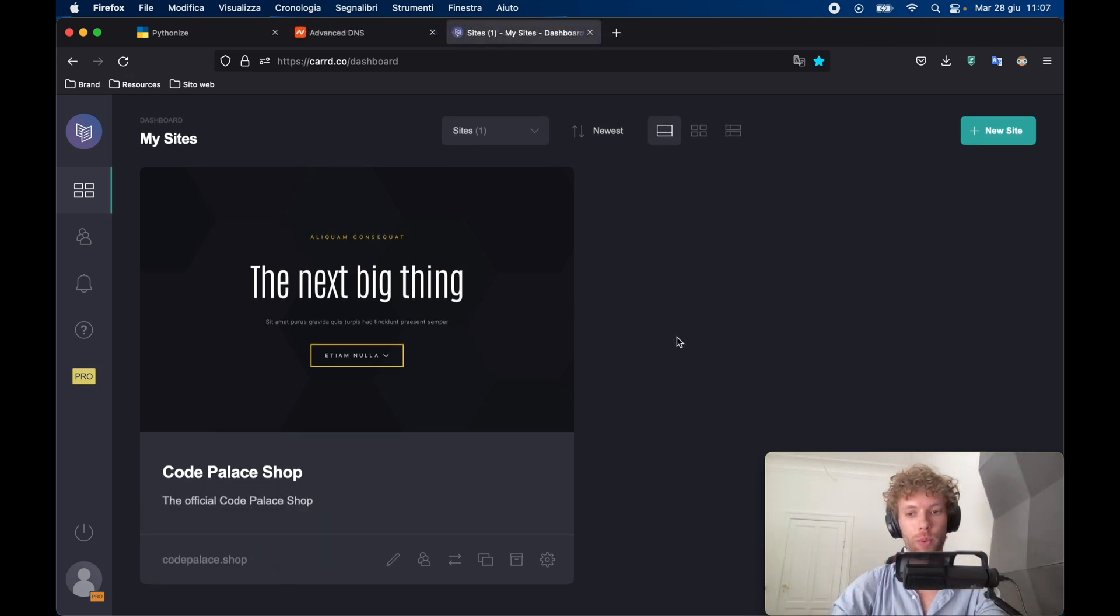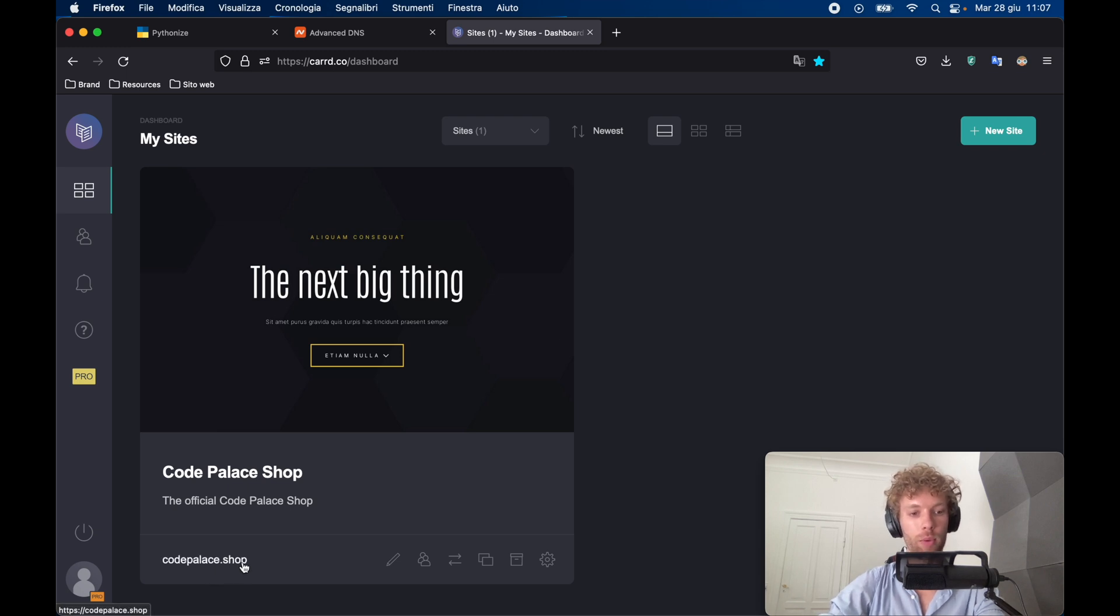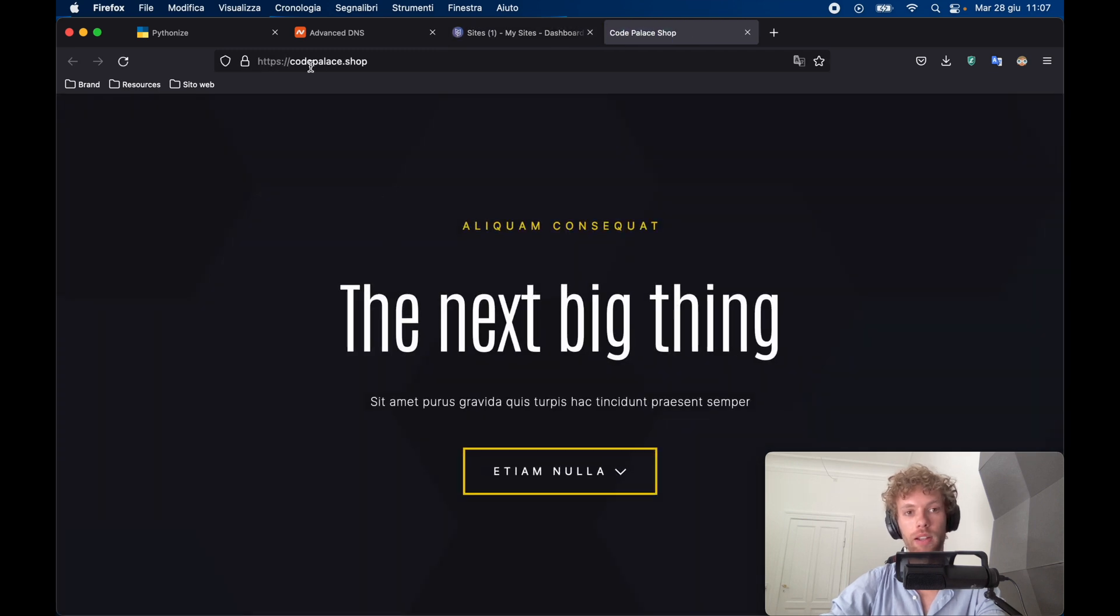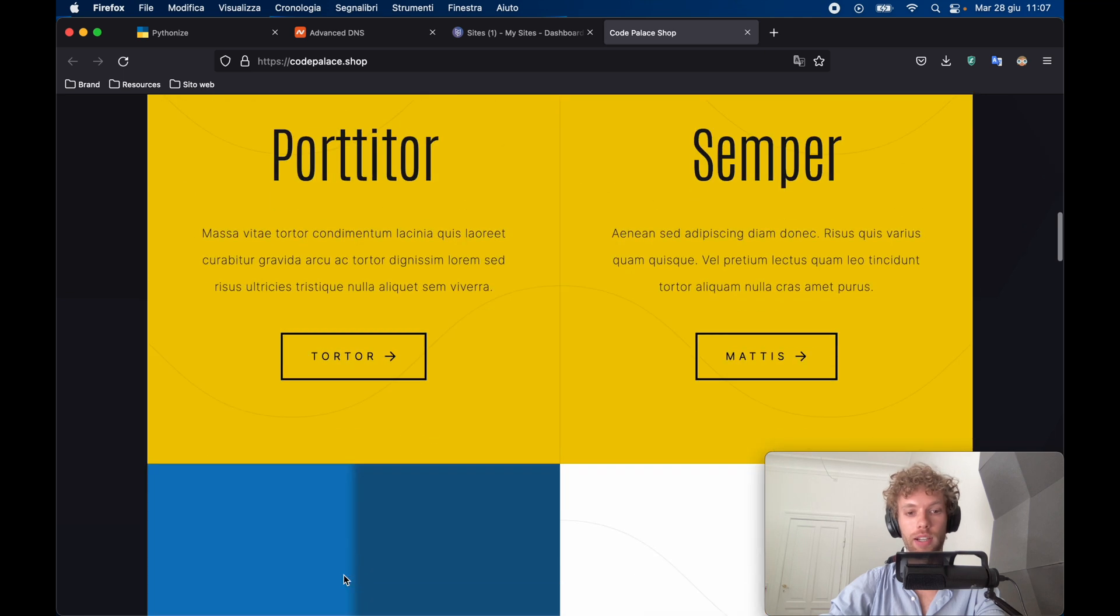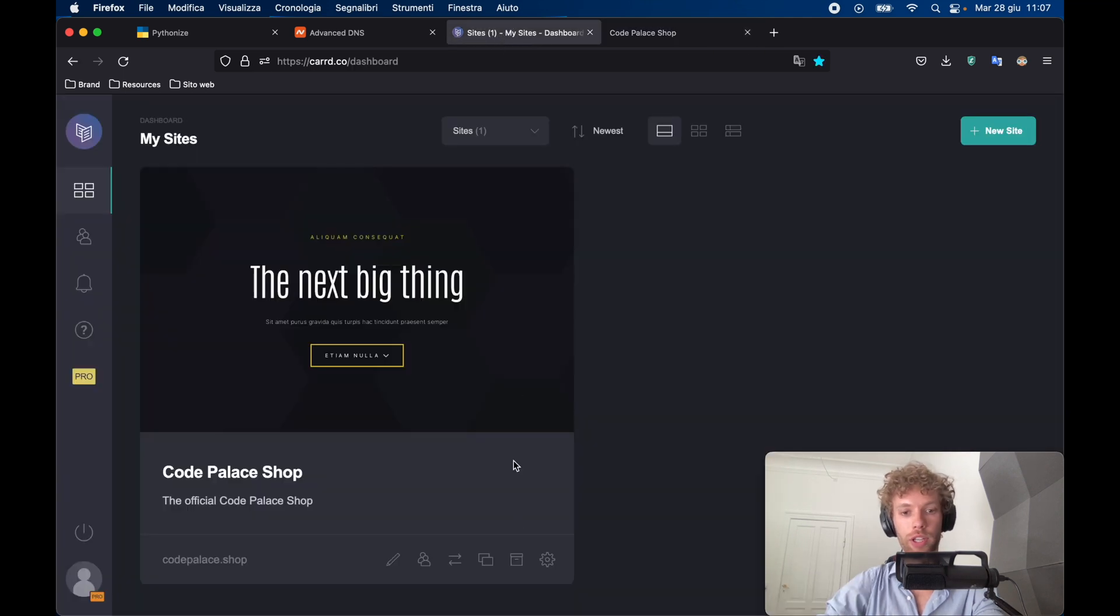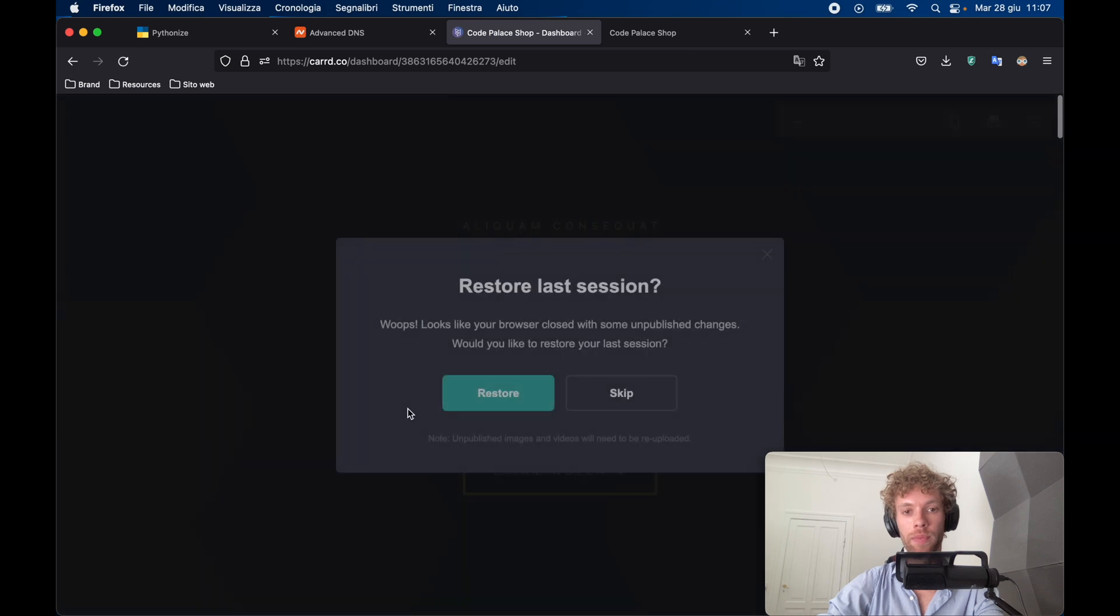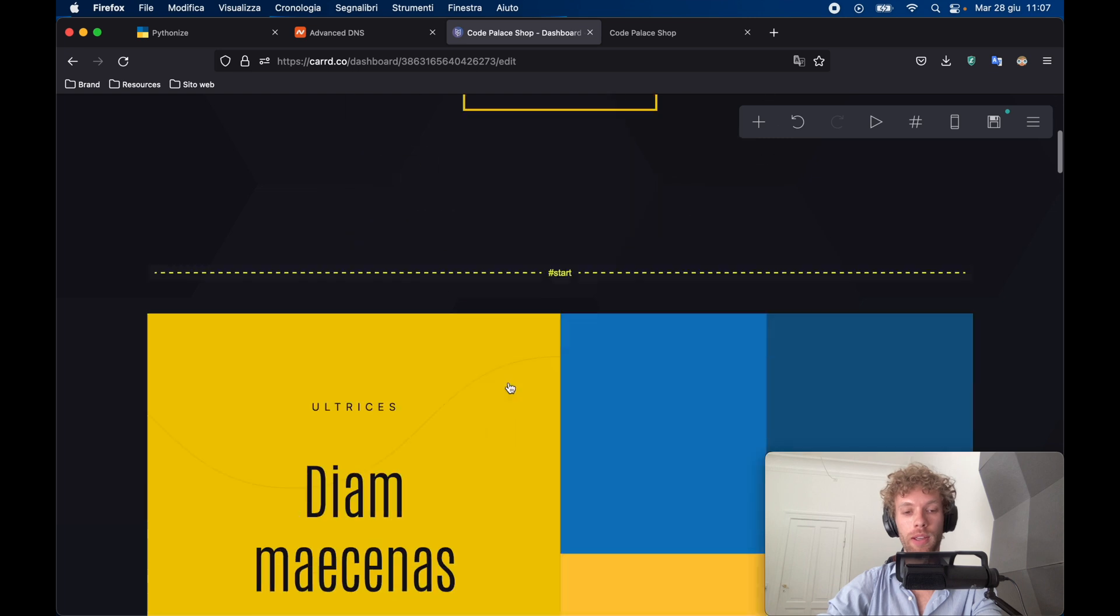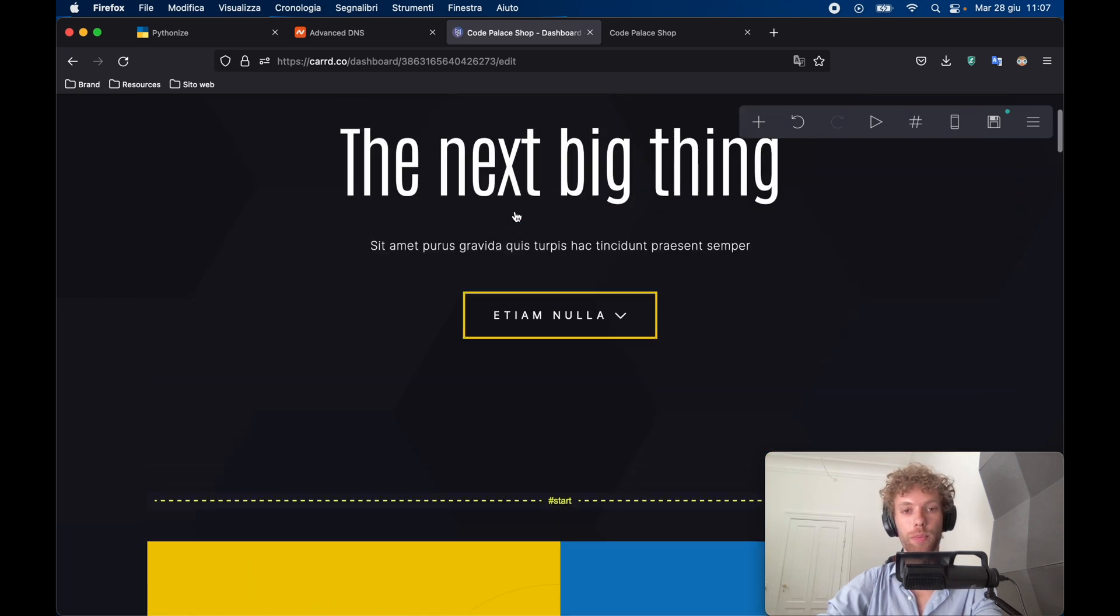So I actually just went ahead and took a break. But it has been about 30 minutes that I have been idle. And now we can actually go ahead and tap on this link over here, codepalace.shop. And it's going to be our own personalized domain name with the website that we decided to add. But if we want to make changes, we can go ahead and click on this pencil over here. And at any moment, we can go ahead and restore the last session and edit this as we please.